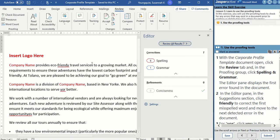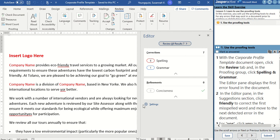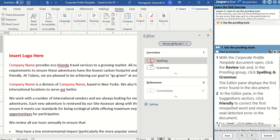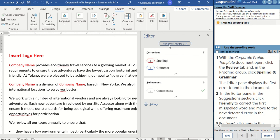I'm going to click on it, and it's going to open up a panel over on the right-hand side that says Editor, and then it's going to show me my corrections. It looks like I have six spelling corrections and one grammar correction that it has identified.